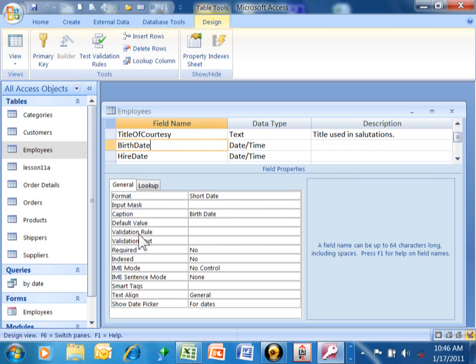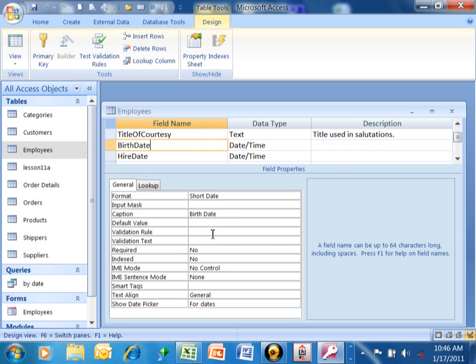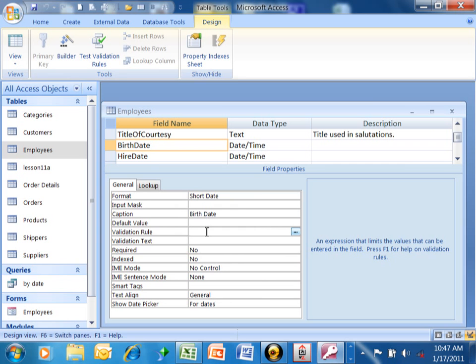And then notice down here, there's something that's called validation rule and validation text. So validation rule is the range of acceptable values for that field. The validation text is an error message that they get if they type in something different. So here's a clue for you. Anything that you would use for criteria in a query can also be used for the validation rule. It's going to be that kind of syntax.